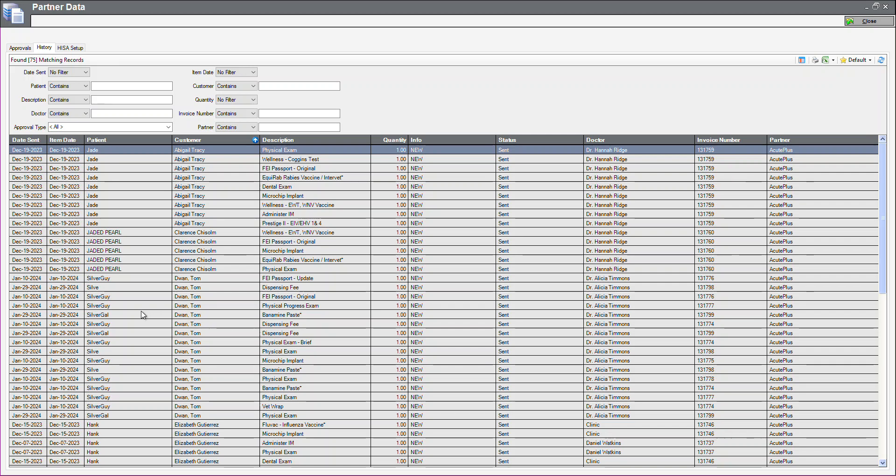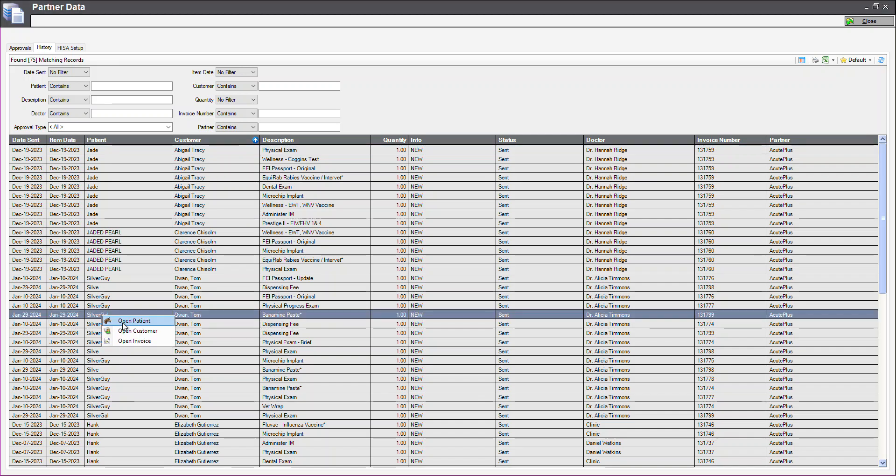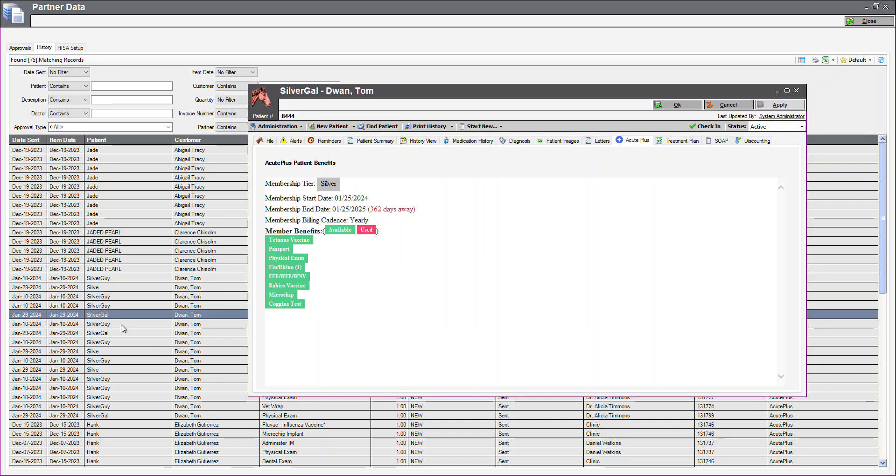I'm going to open up the patient profile. And in a moment, this tab will show the available benefit a physical exam has been used. You can see it is now highlighted red.